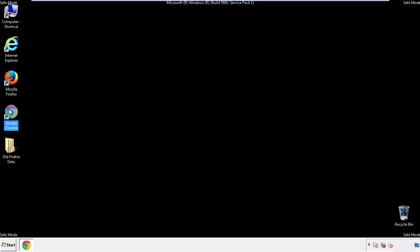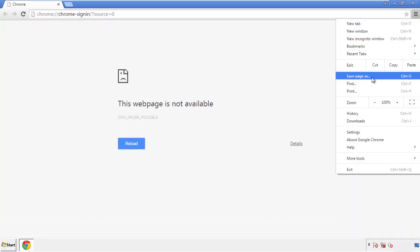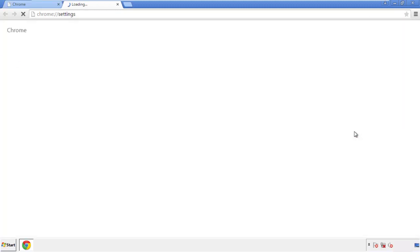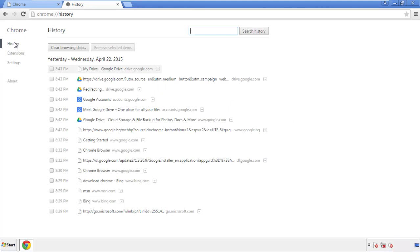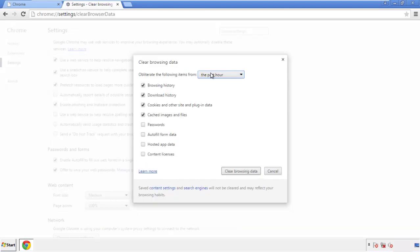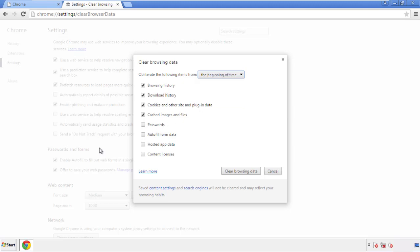Now for Chrome. Open the application, doesn't matter from where. Under the menu button, click on settings. Then history and clear browser data. If you don't want to delete all your history and you know approximately when you caught the adware, feel free to delete to a specific period of time. Simply check all the boxes except passwords and then clear browser data.